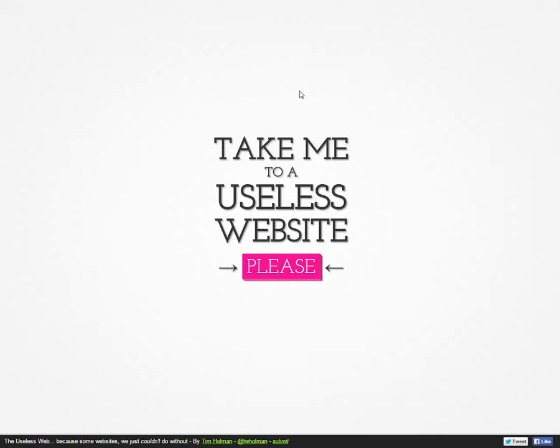Hello people of YouTube, it is me, Ember in the Night, bringing you this week's episode of Useless Website Wednesday.